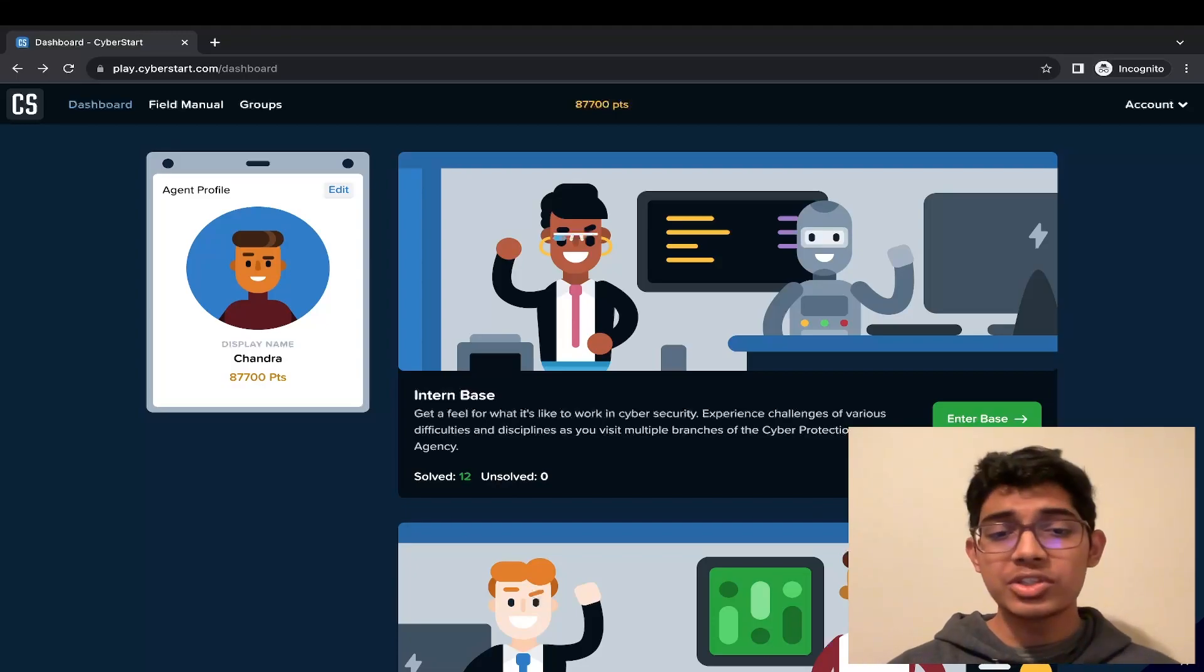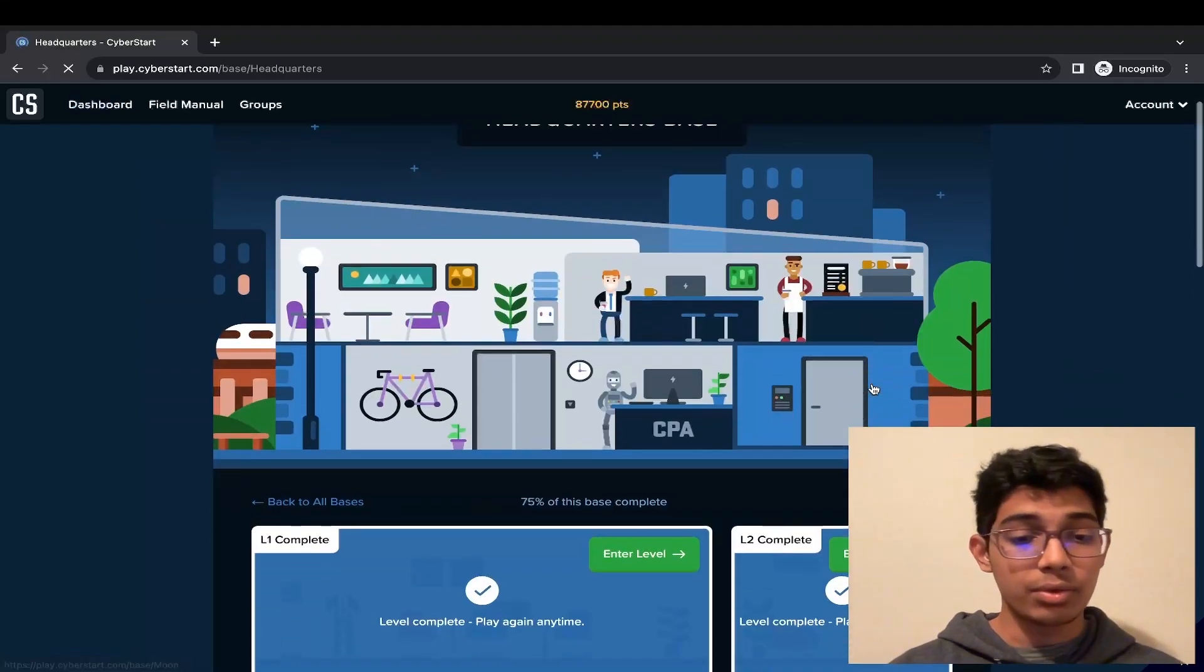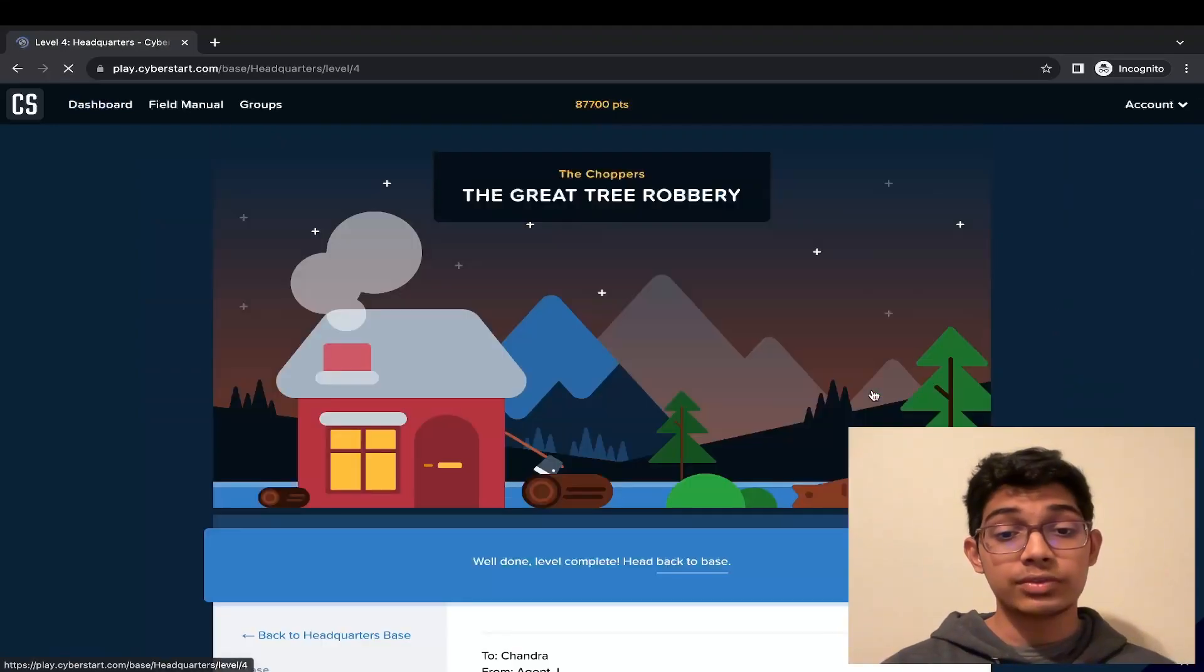We'll especially go over the headquarters base, level 4, and challenge 5.